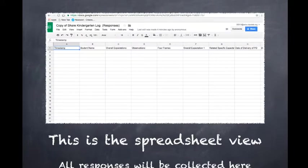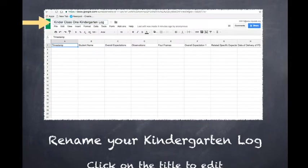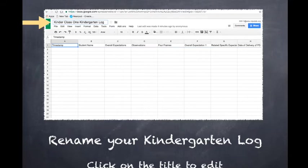Once you've done that, it will open up the copy for you of our kindergarten log. You will notice that it opens up into a spreadsheet view. The first thing I'd like you to do is change the name of this log. You can do so by clicking on the name and you will notice a little box pops up and you can edit that.